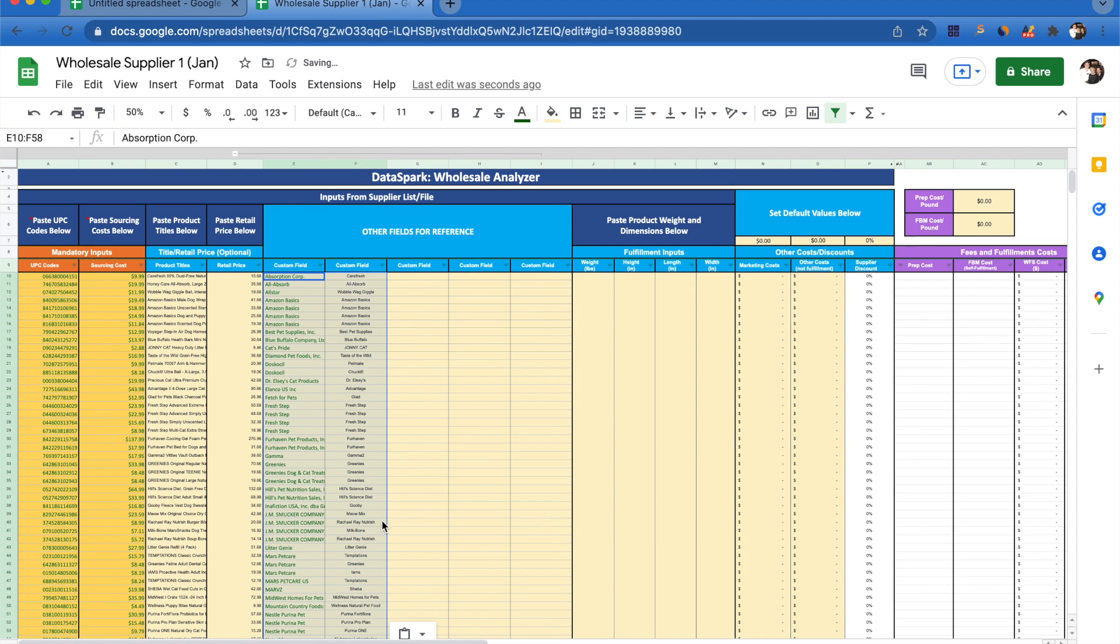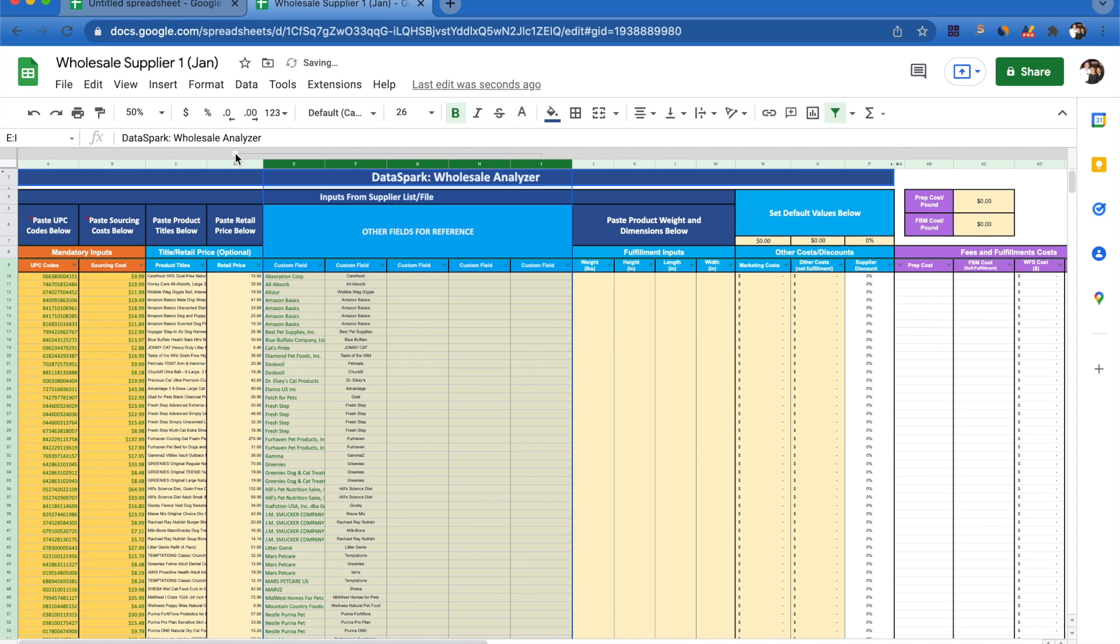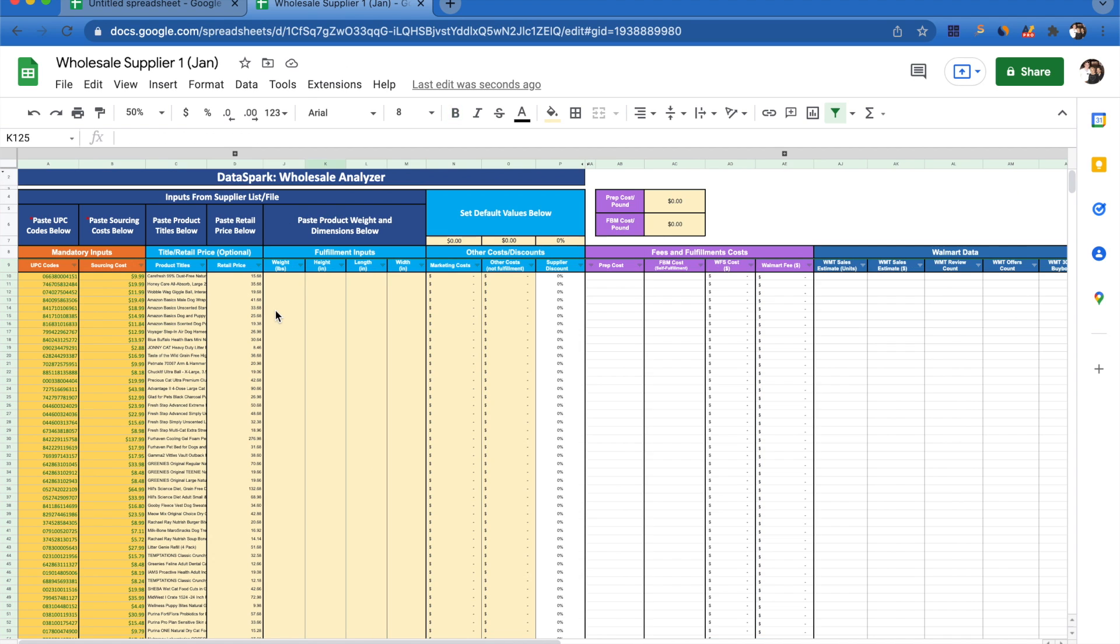I can come back and reference these as I'm doing my analysis. If I don't want to see them, I can just shrink that back down. This provides a little bit of extra flexibility if there are certain things you want to include for reference on your wholesale analysis sheet. The last input that it's asking for are fulfillment inputs: weight, height, length, width. These are going to be used to calculate our prep cost and what our WFS cost is going to be.